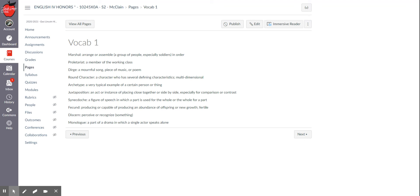An archetype is a typical example of a person or a thing. So that's kind of like those archetypes that we've been studying. It might be the star-crossed lovers or the hero or the initiate and things like that. It's basically just a repeated type of person or type of thing that has been used over and over again in literature.